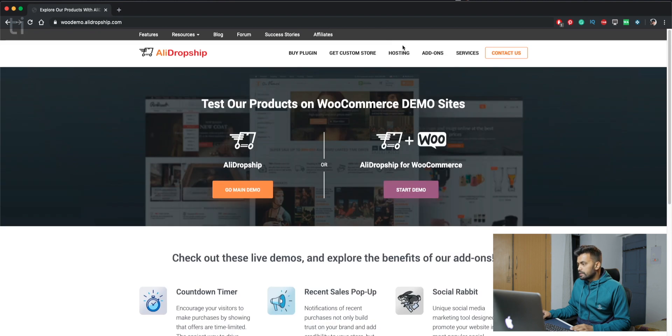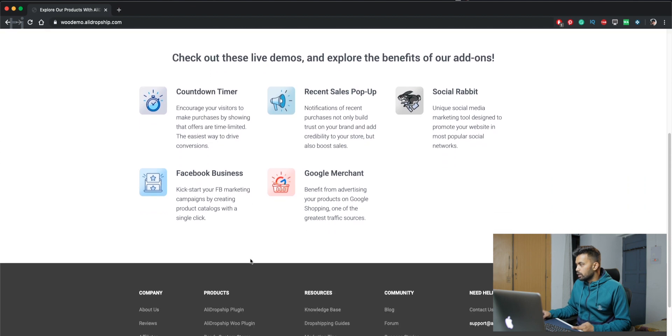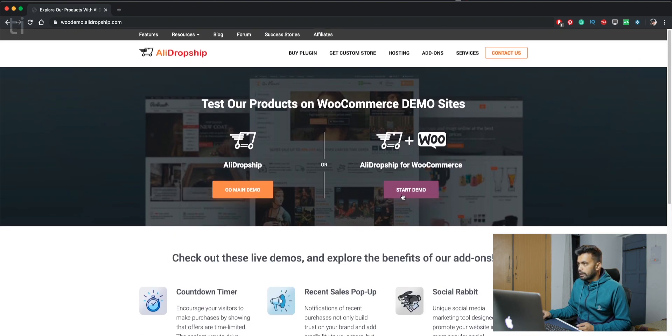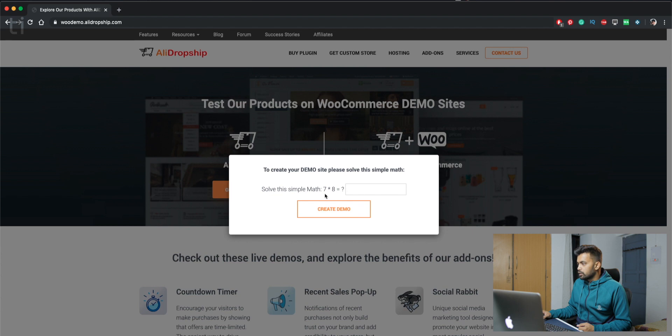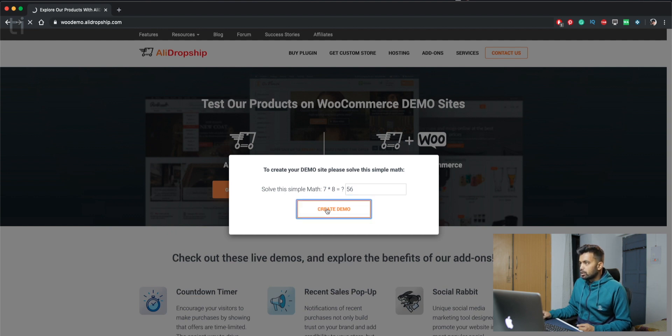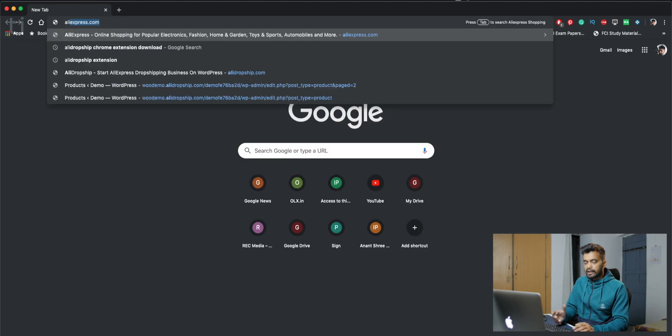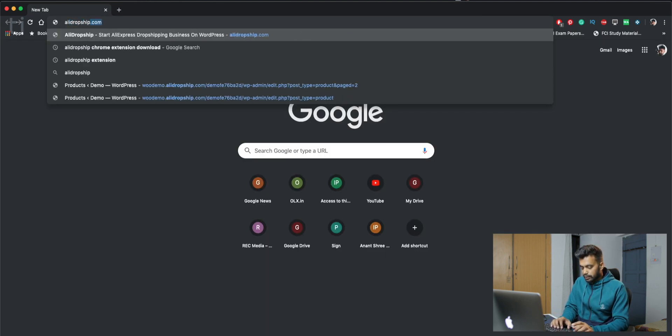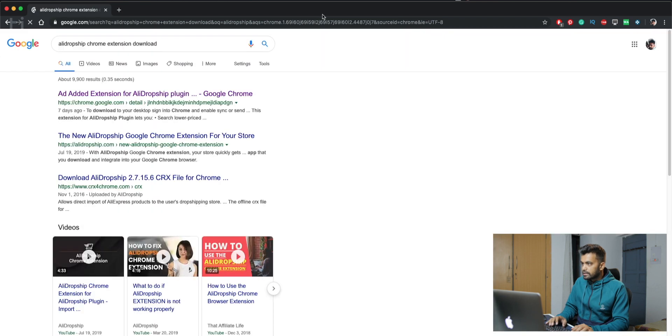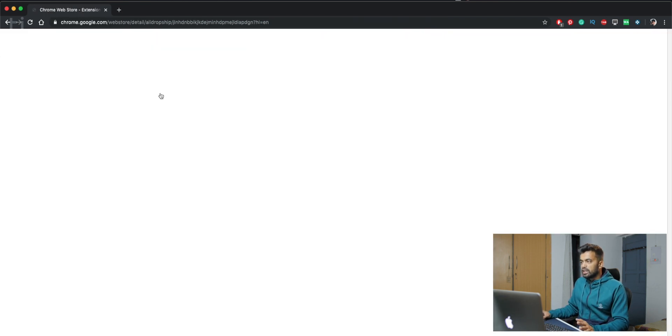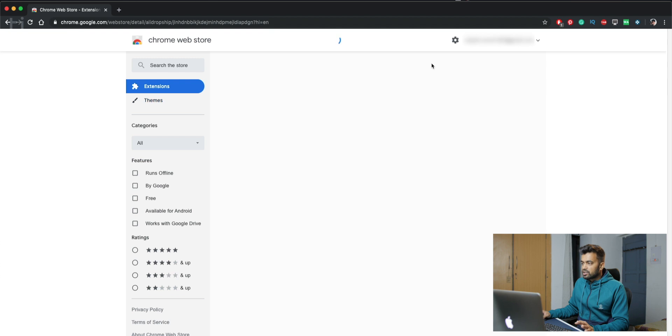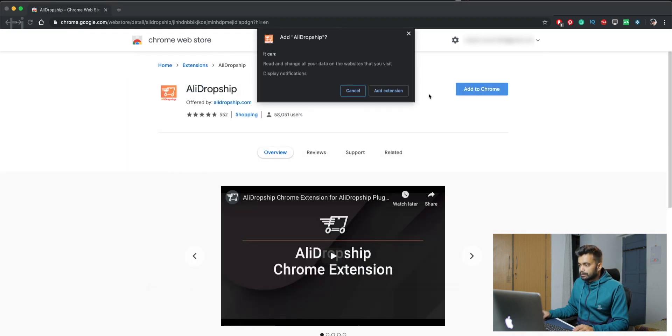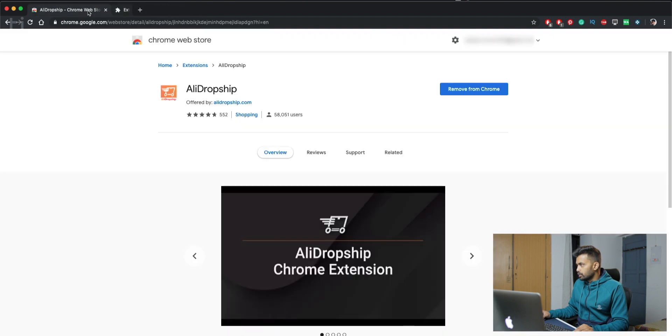Then you can see there are two demos: AliDropship and AliDropship for WooCommerce. We will go to the WooCommerce demo and click on Start Demo and do this verification, human verification check. As it is being opened, we need one more plugin to make it work: the AliDropship extension for Chrome. You need this extension to import products from AliExpress.